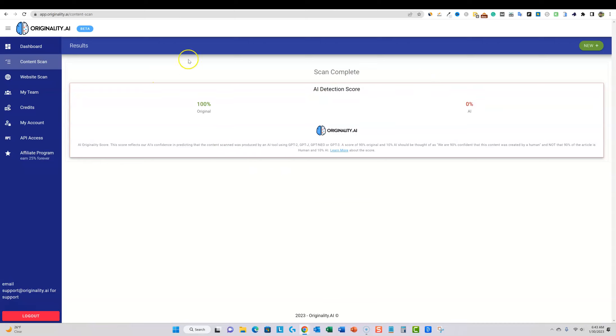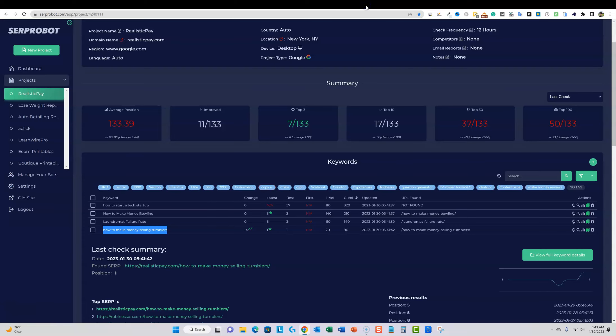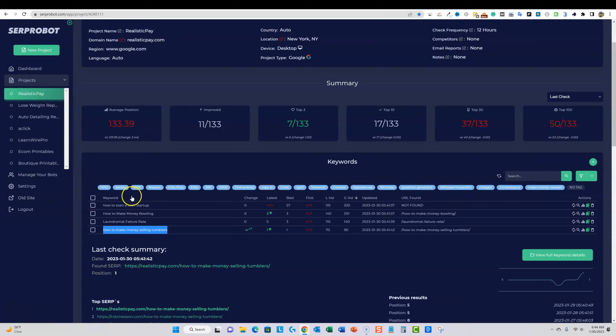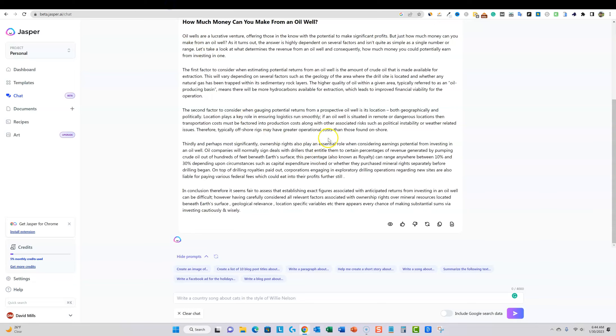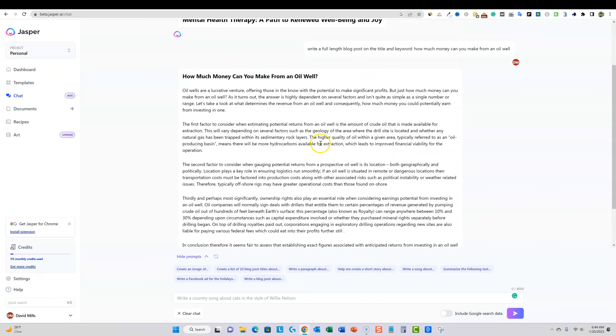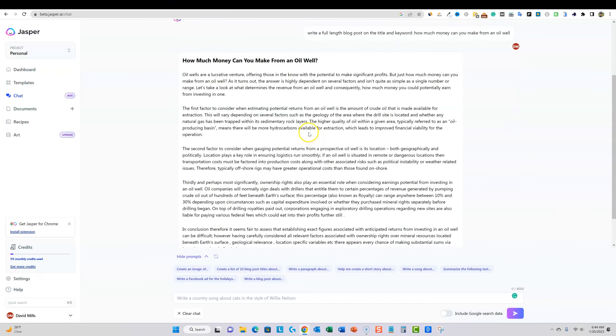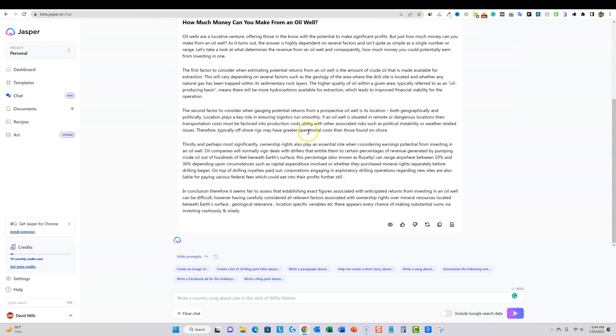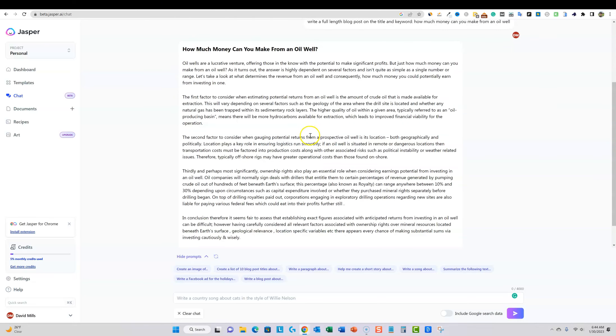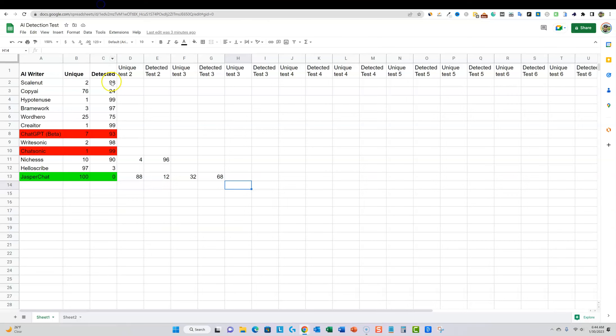So in SERP over here, what I'll actually do, because I do a keyword tag, and what I'll do is I'll put one as Jasper and then one as Jasper chat. That way I can just kind of do some testing as well to see. Clearly it seems like there's a better originality score testing in with Jasper chat. So what I'll actually do over here is I'm going to put Jasper over here.